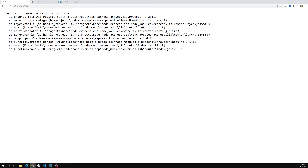Right now when we go to the home page we are getting an error. Why? Because we are trying to fetch all the products using fetch all products, which is not present in the product model. We will be having another method called find all. In the next session we'll try to see how we can query the MySQL database to get all the inserted data using find all.